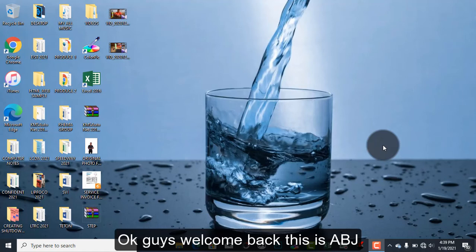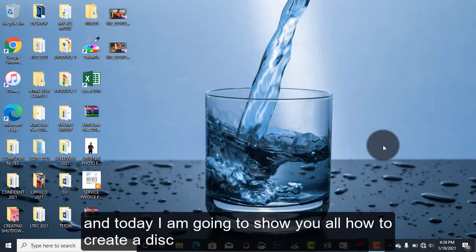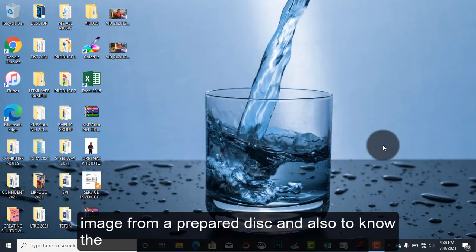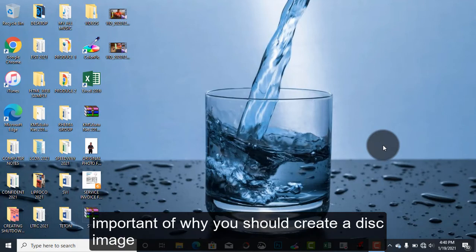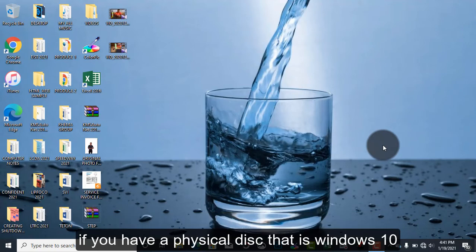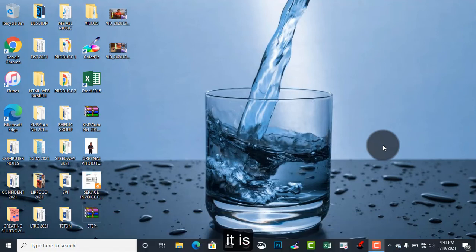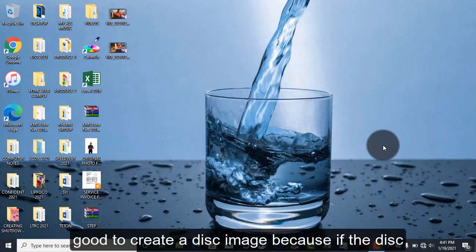Okay guys, welcome back. This is ABJ and today I'm going to show you how to create a disk image from a prepared disk and also explain the importance of why you should create this image.